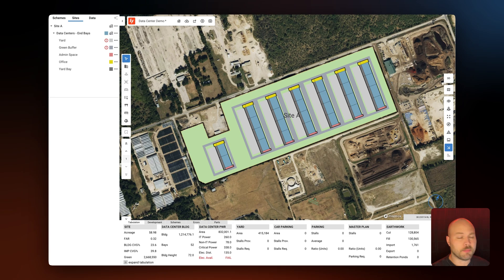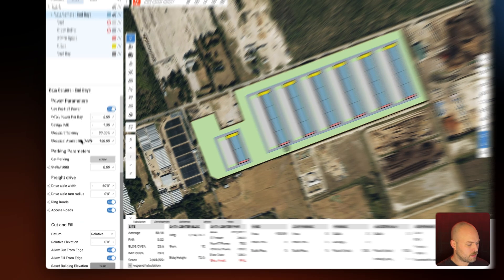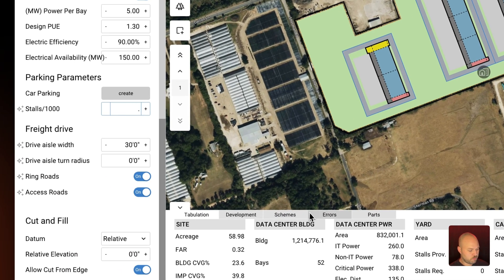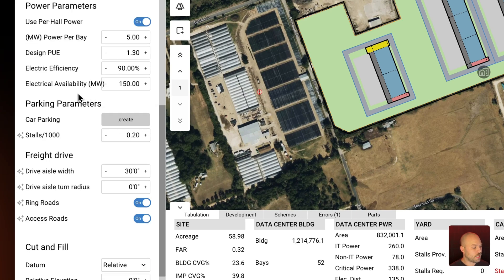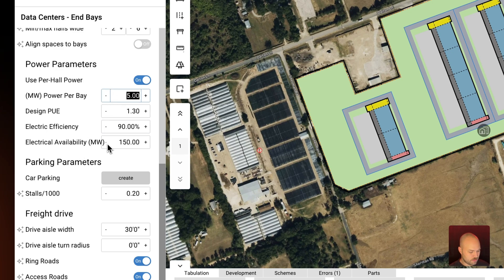Before I do anything else I'm going to input a couple of different site parameters. In the nav tree I'm going to select data centers and then look at our parking requirements — I'm going to set this to 0.2 stalls per thousand square feet. Then I'm going to look at our power parameters. As any data center developer knows, power availability is critical. I'll select the power per bay and input 4.2 megawatts, and then change our electrical availability to 250 megawatts.